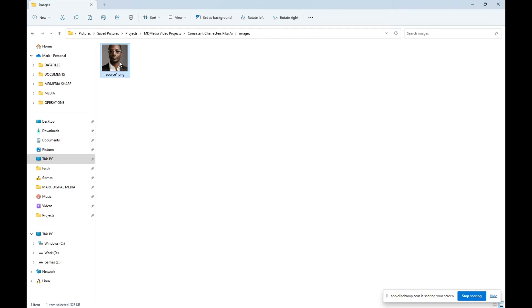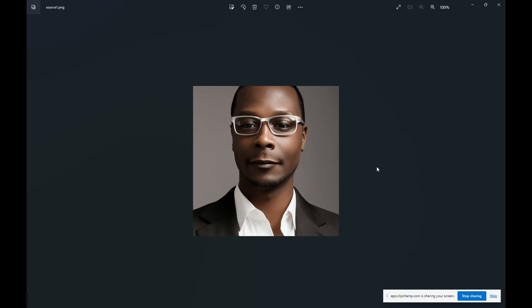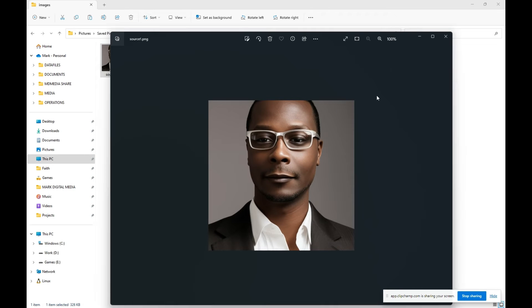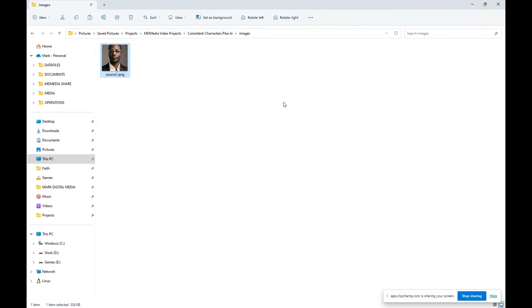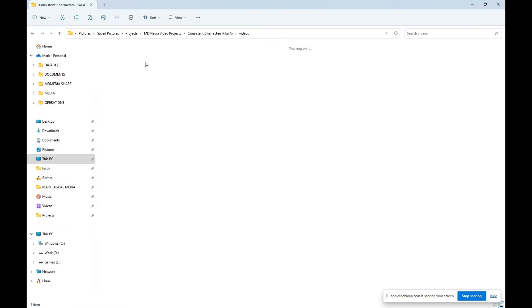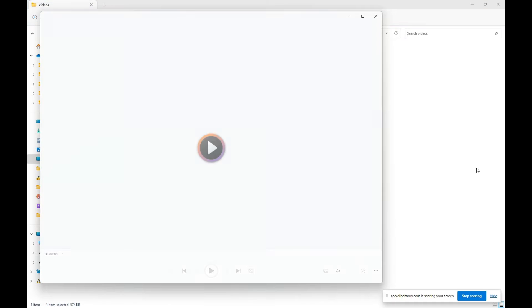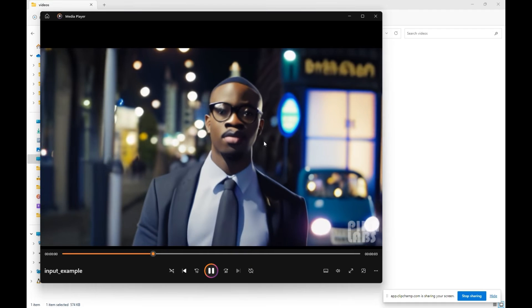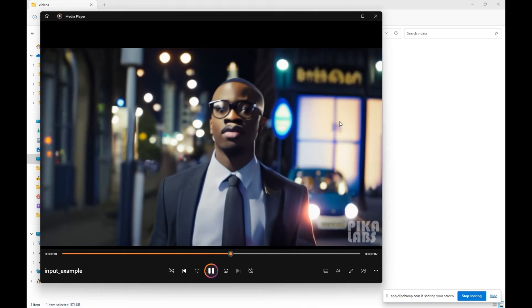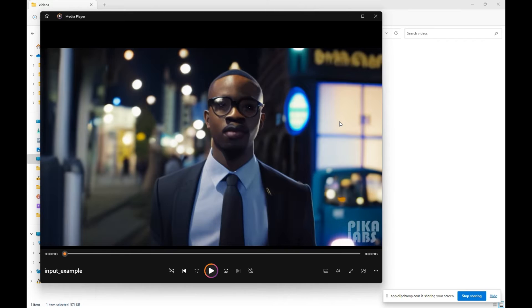You can see I've prepared the work folder here with a source image. So this is yours truly and this will be your target subject. Now we'll move to the target video. Sorry, that should be source subject.